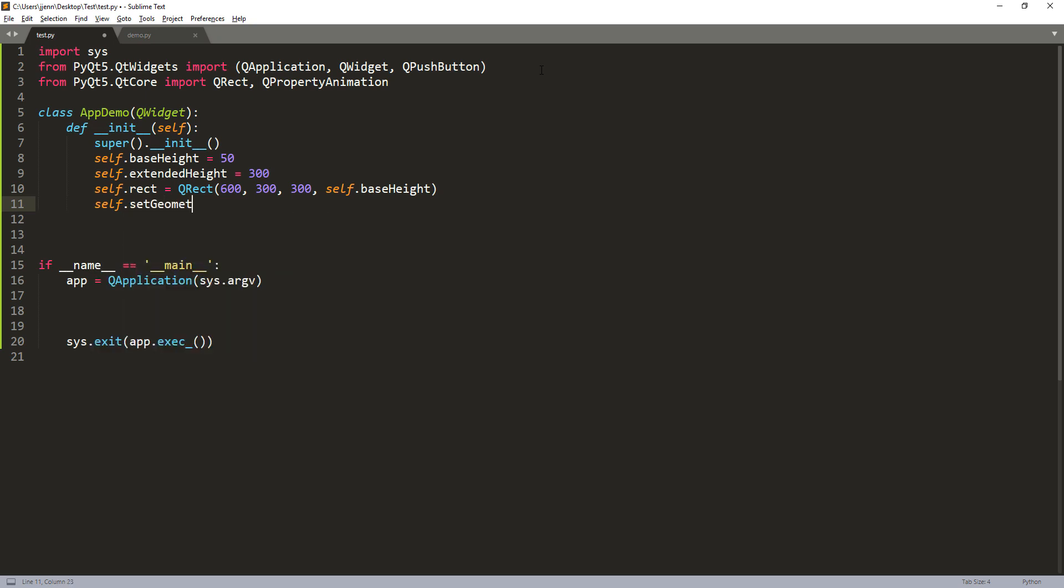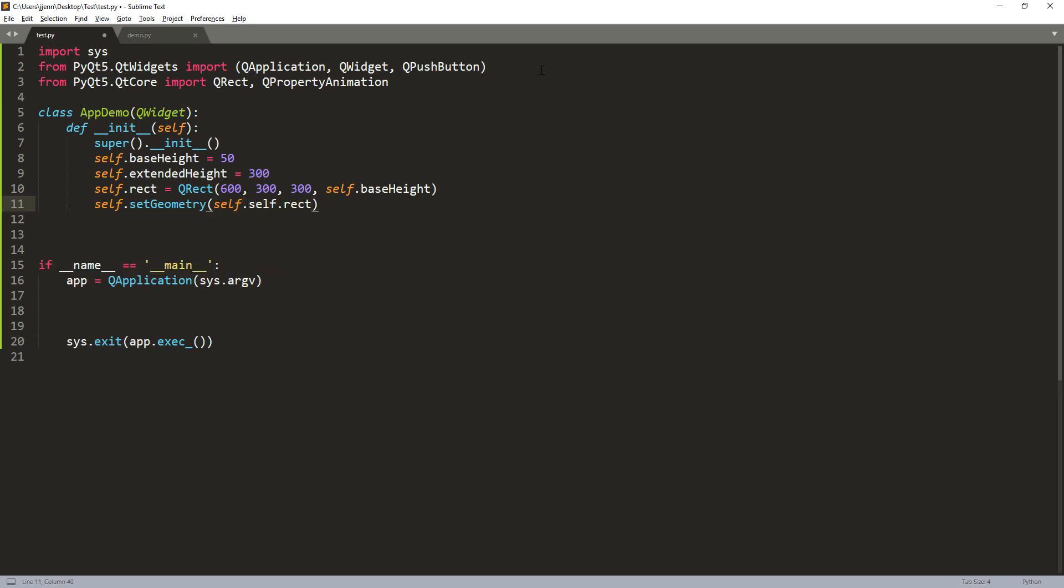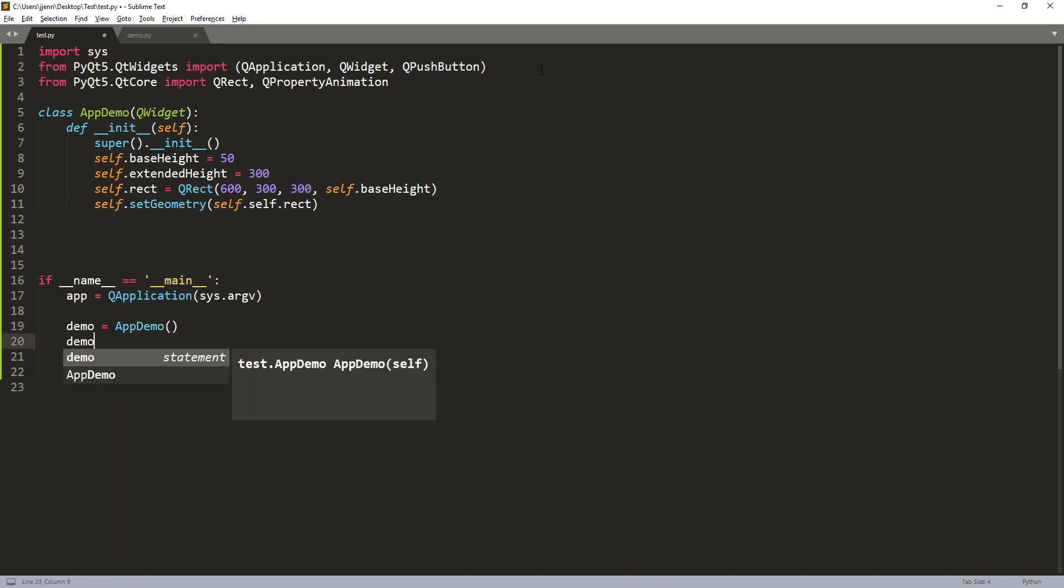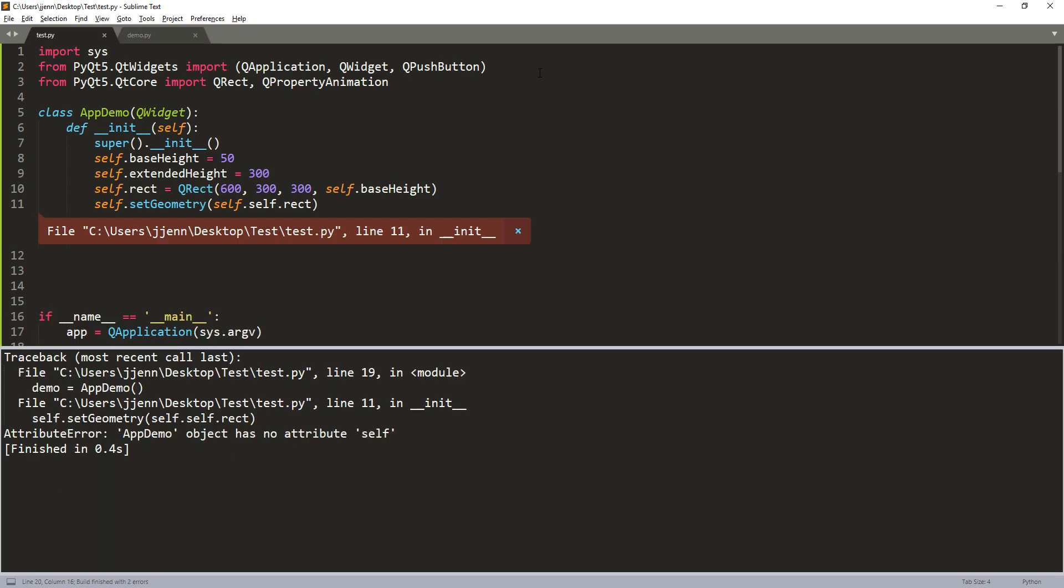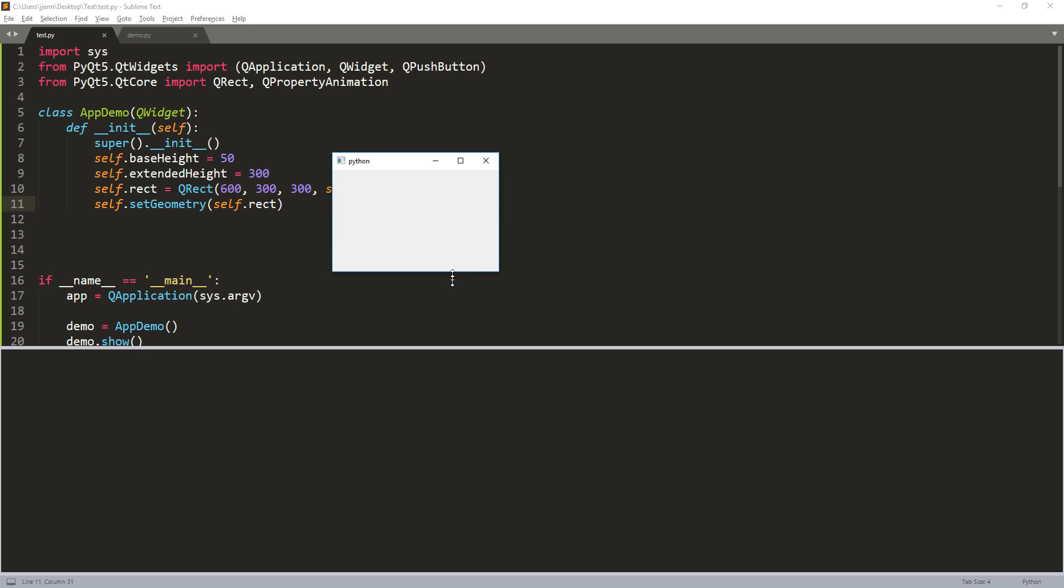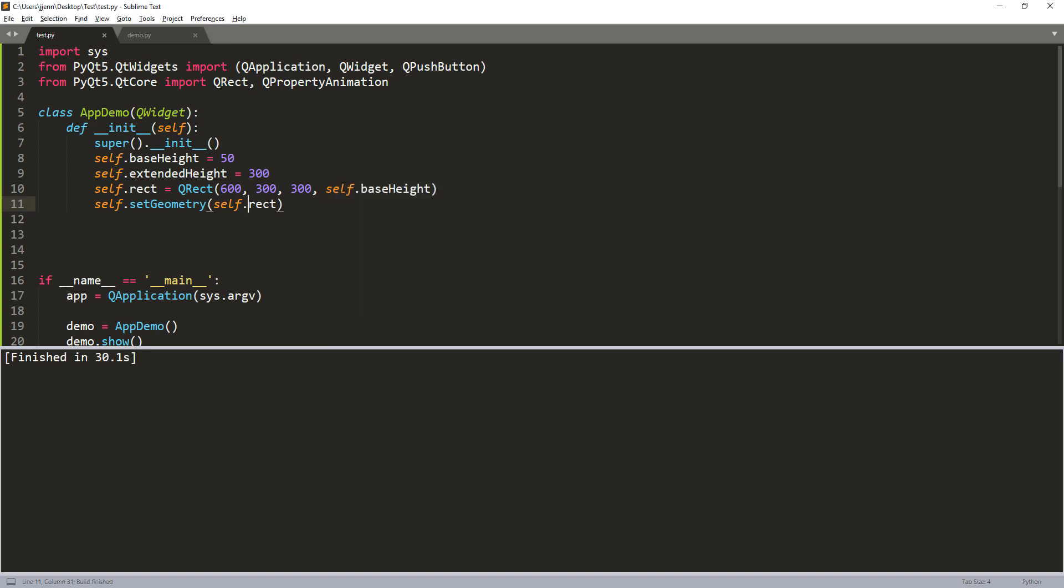And next, I'm going to set the geometry. So I'll pass the self.rect attribute. Now let's take a look. So if I create my app demo object. Oops, here's a typo. Oh, I see. So here I have an extra self. Okay. So this is going to be our app. So when we launch the app, this is what the window form is going to look like. So we have the window height currently set at 50 points. And basically when we click on the push button, it's going to expand the window form all the way to 300, based on the extend_height value that we provide.